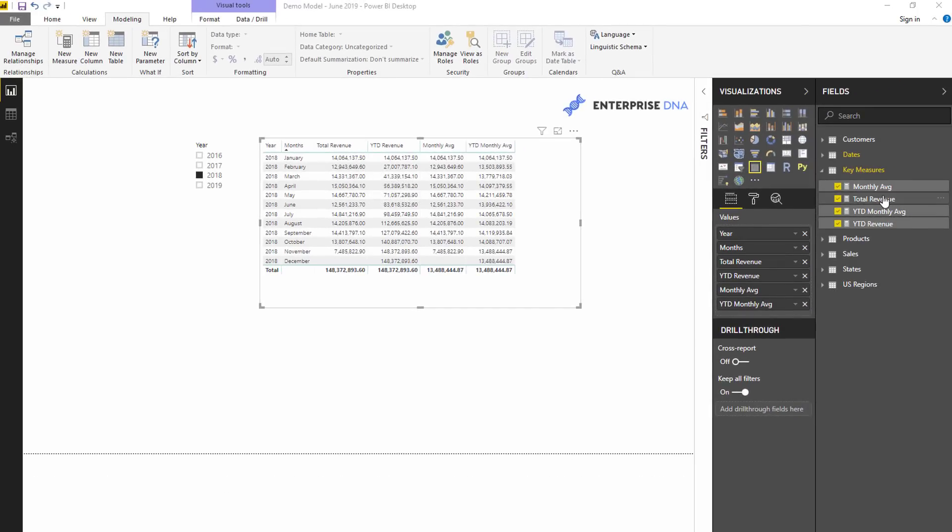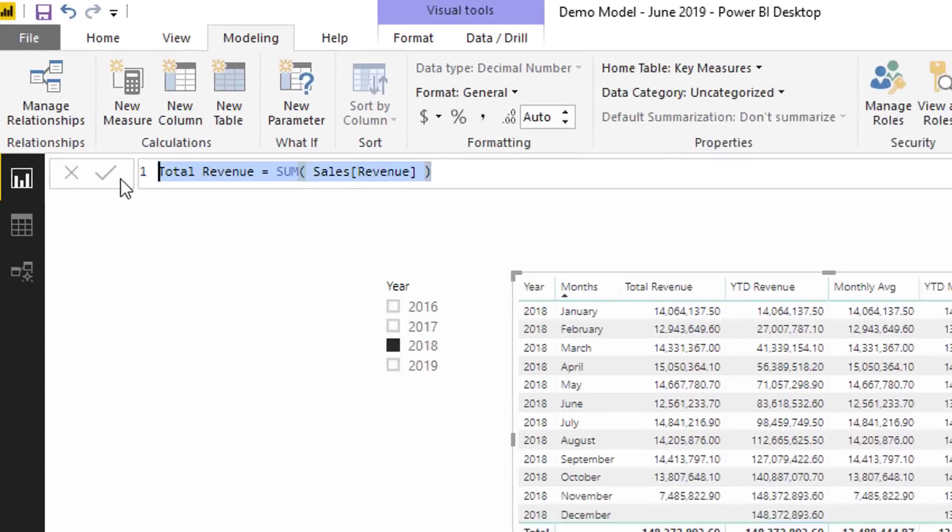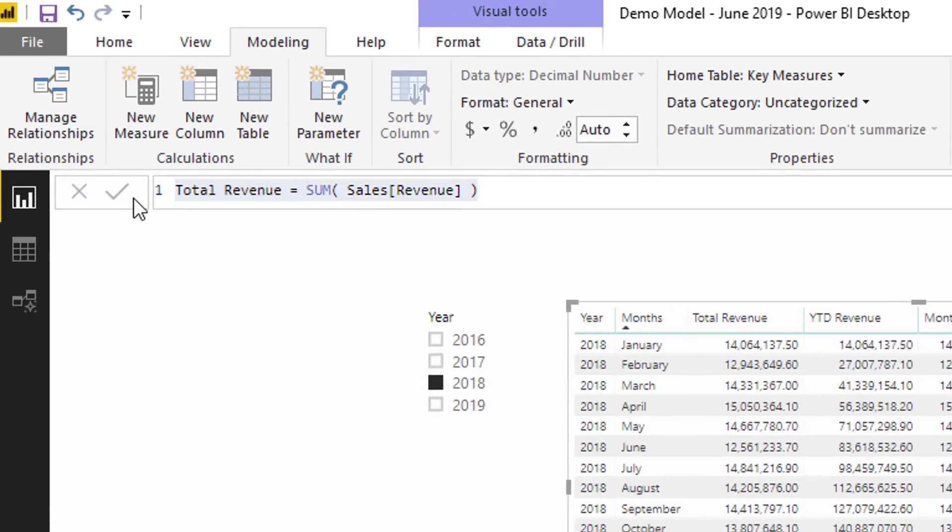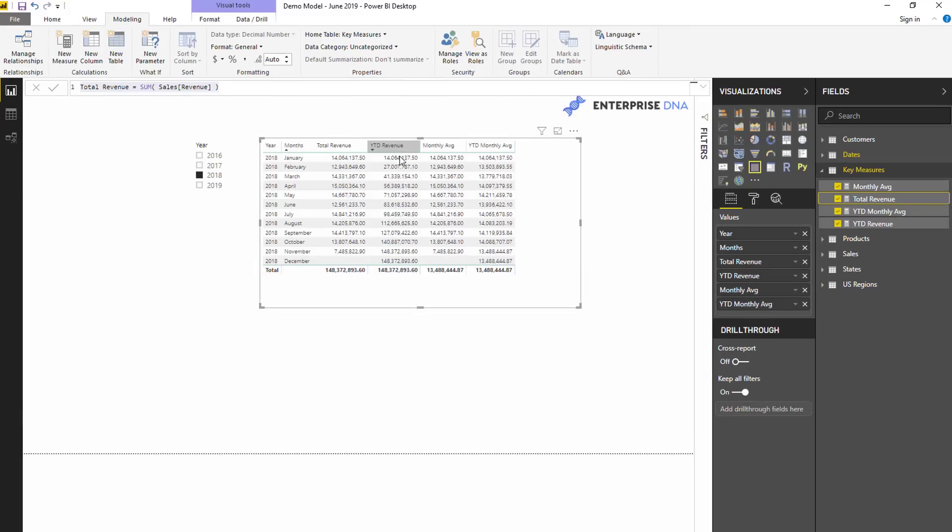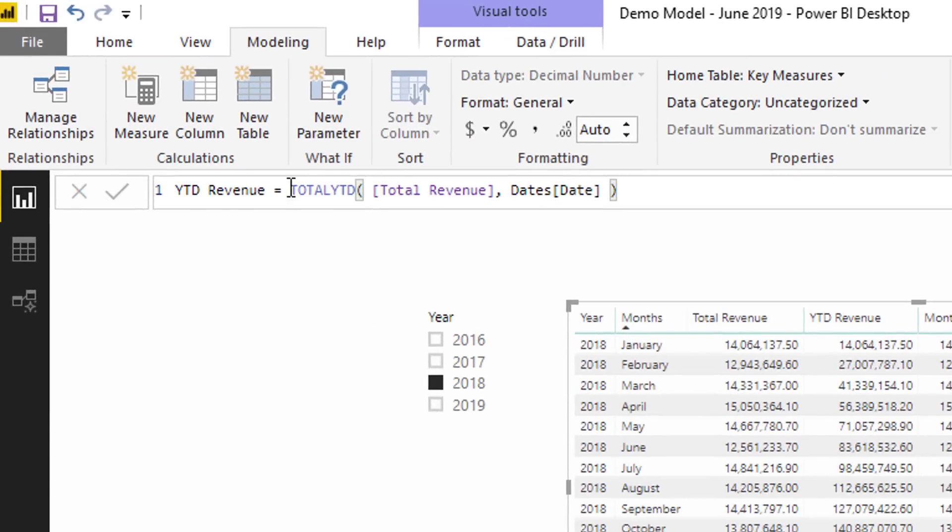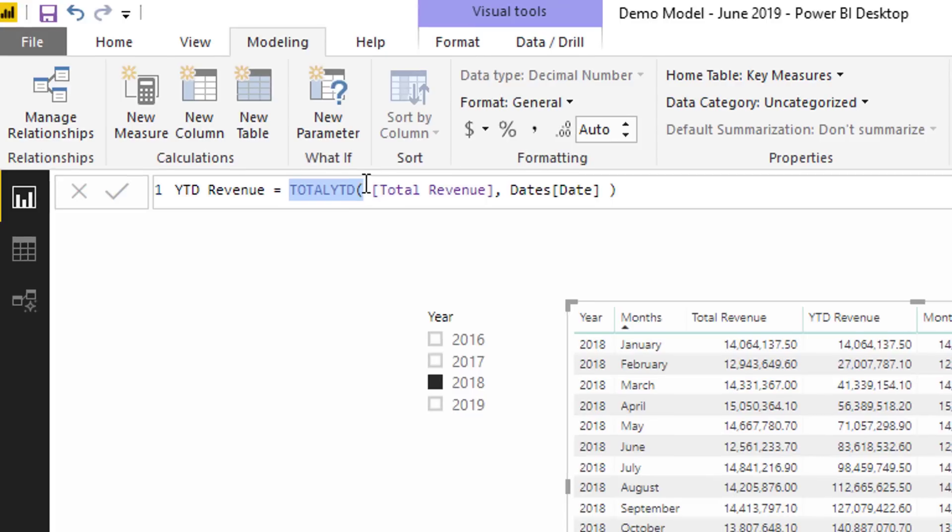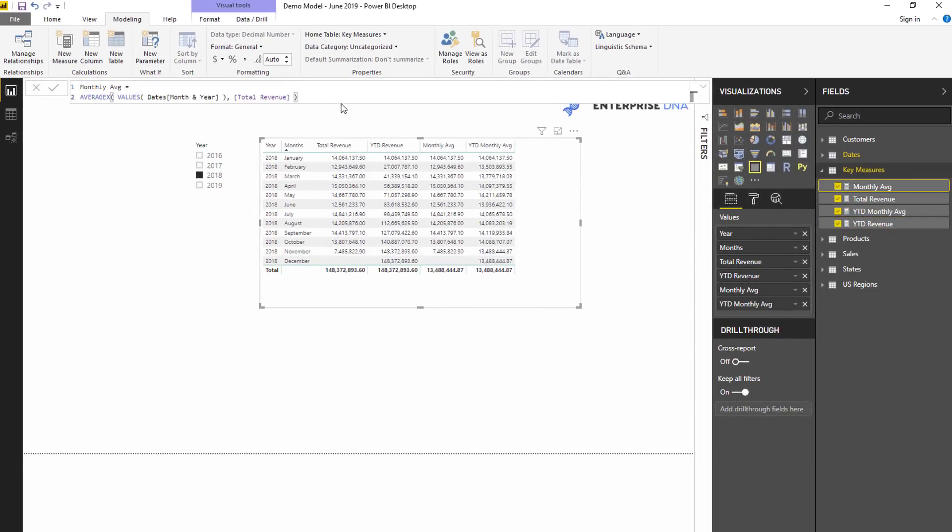Let's just walk through each individual formula so we can see how this has worked out. Now total revenue really simple - it's just a very simple formula, simple aggregation formula using SUM. Then we have the year-to-date revenue. All we have to do here is a simple time intelligence function. Time intelligence functions do all the hard work for you. So all we have to do here is input the total revenue measure - we're branching out - and then the dates column.